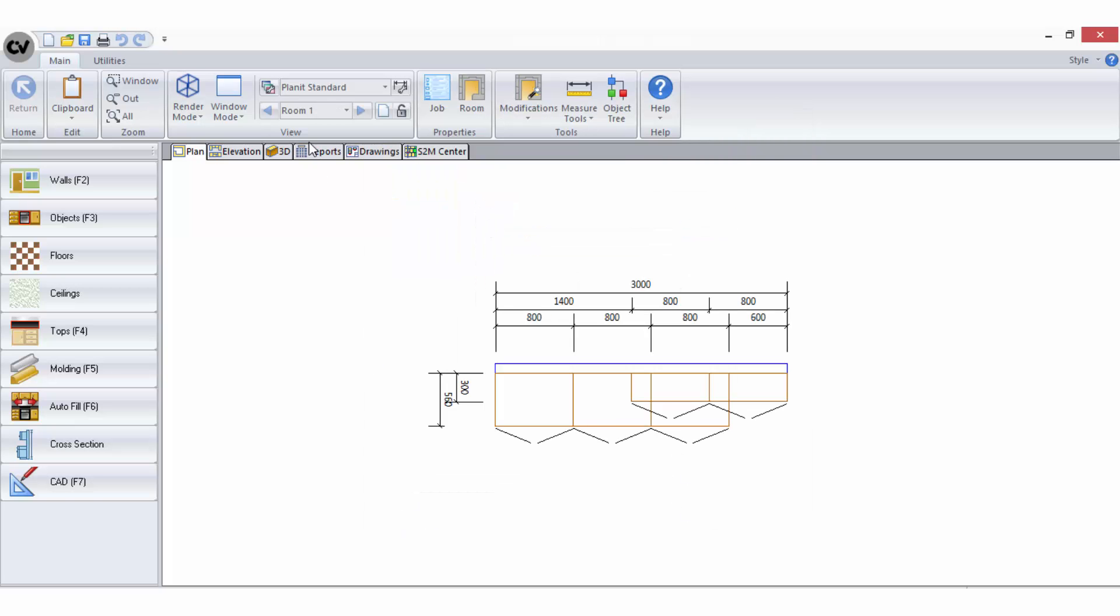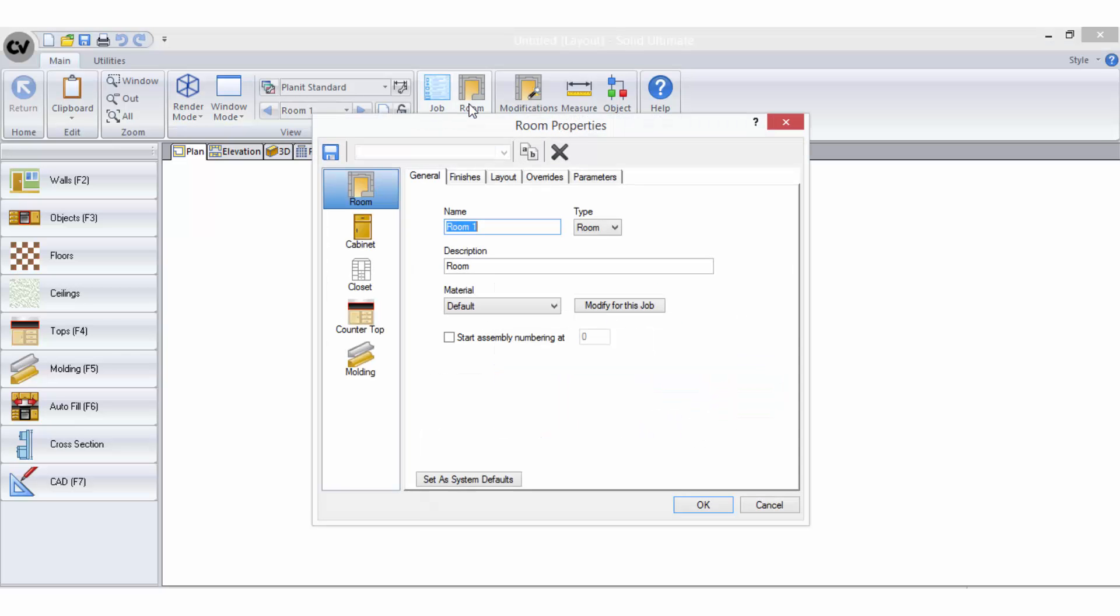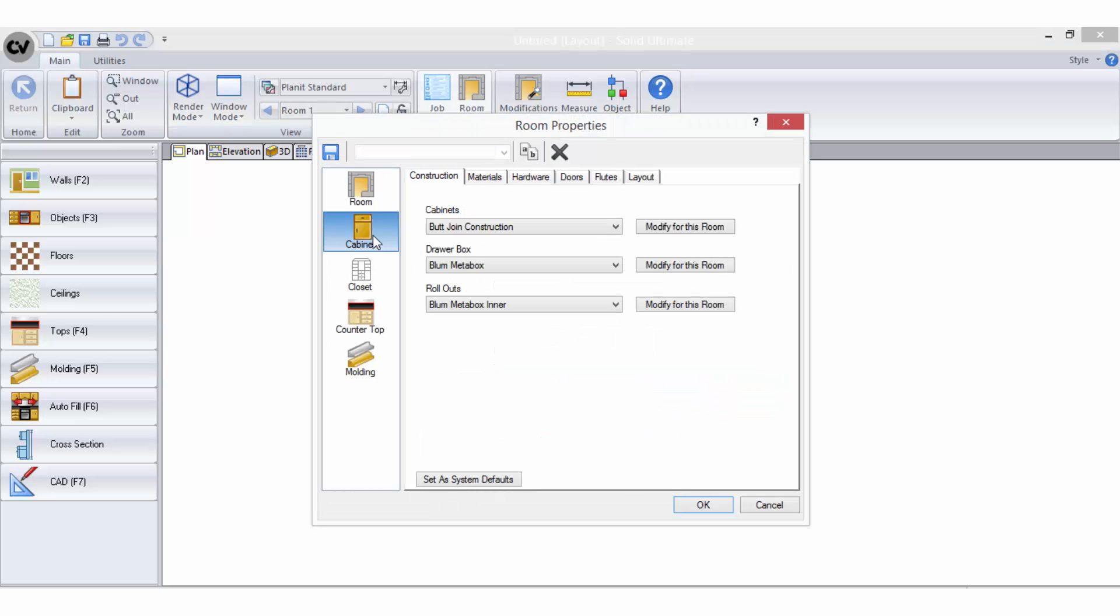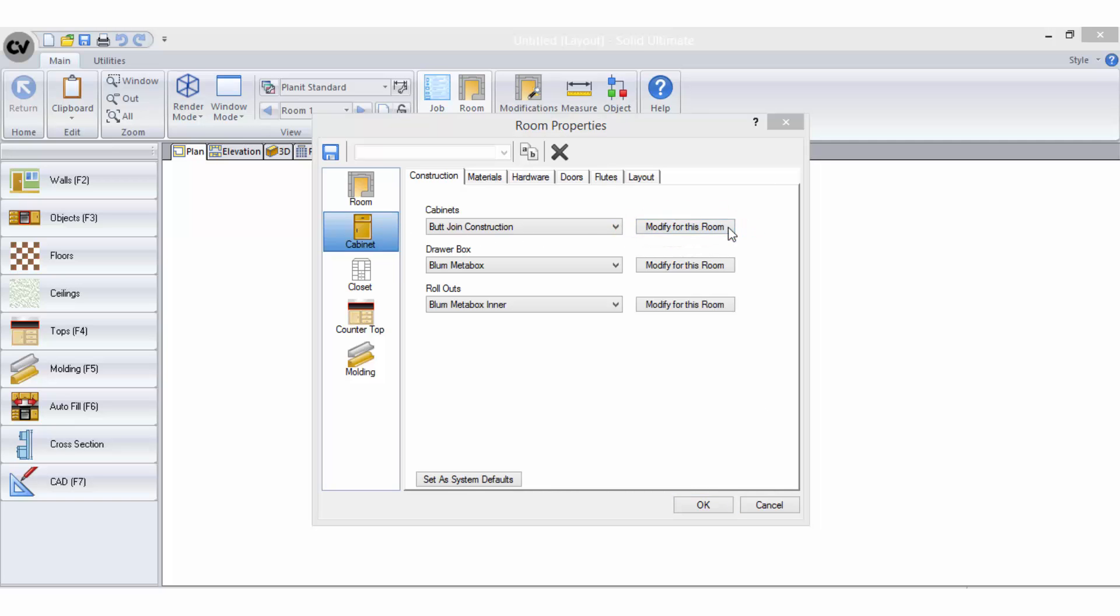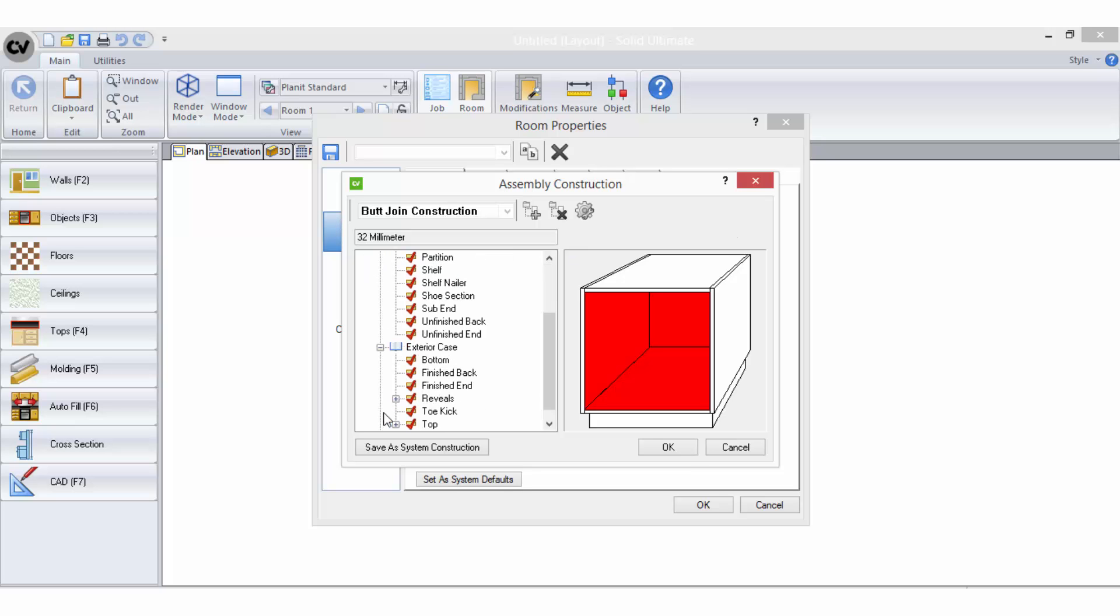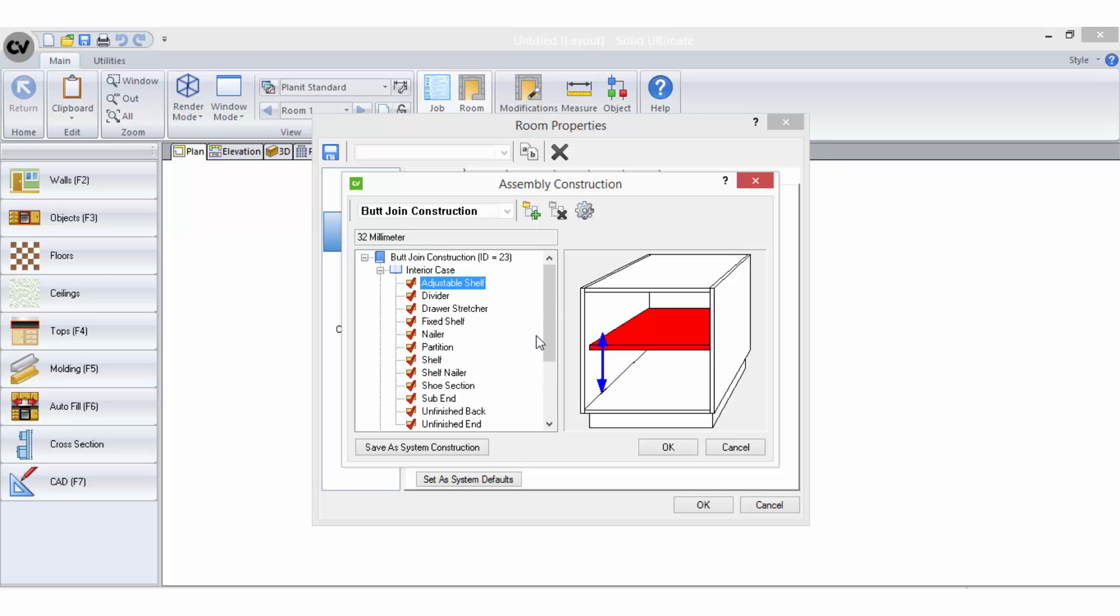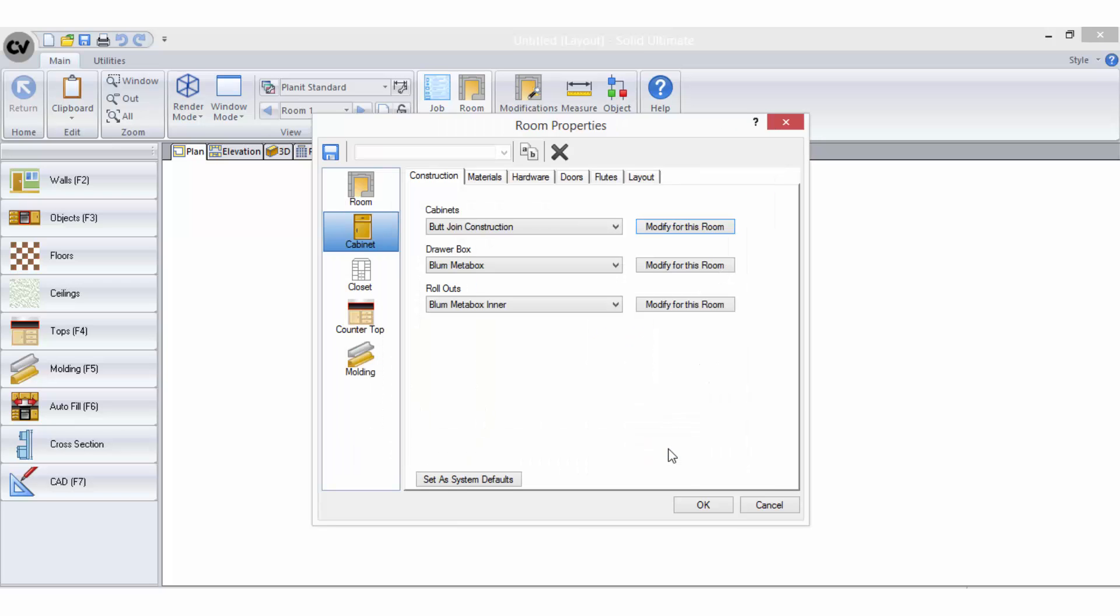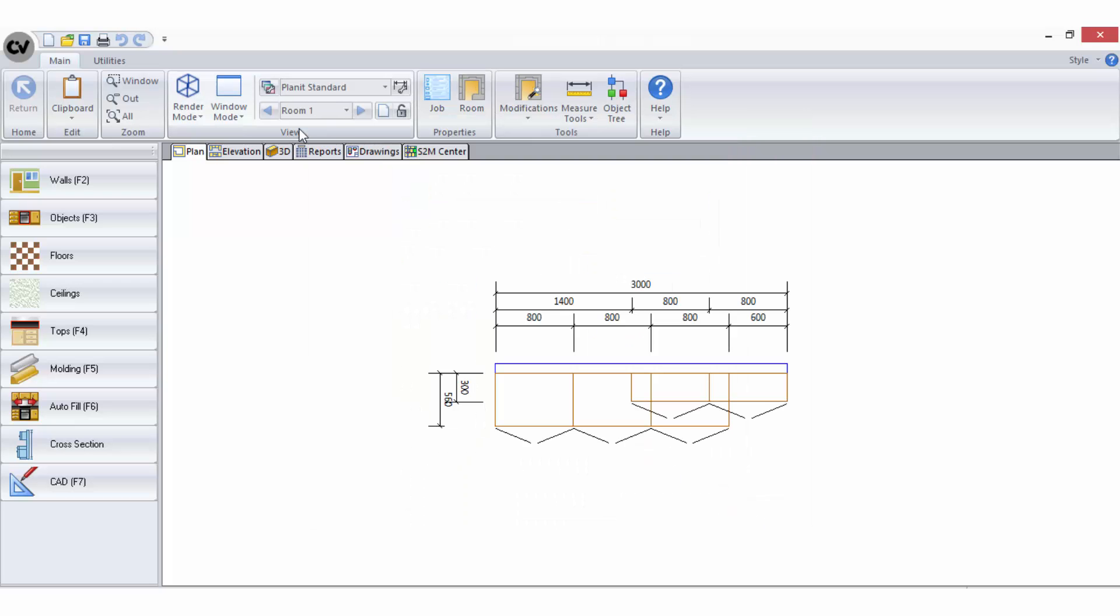To customize a construction method for a room within your job, when you have the room open go to the room properties on the ribbon bar to open your current cabinet construction method selection and you can select the modify for this room button. This will open the assembly wizard for the selected construction method and allow you to modify the rules for any parts you require without affecting your saved construction method or the construction of any cabinets in any other rooms within your job. The changes will only apply to the construction within the room you are currently working in.